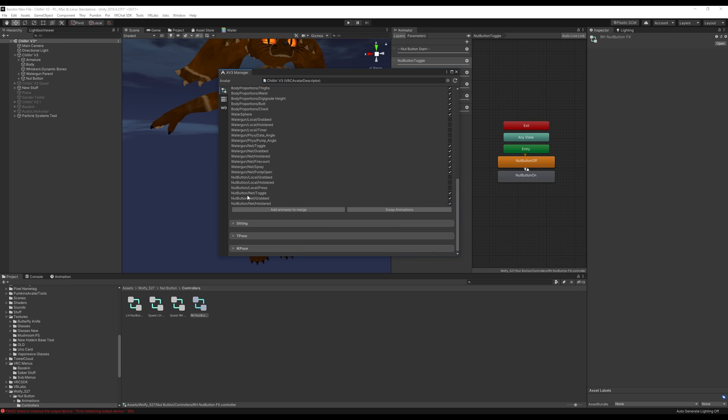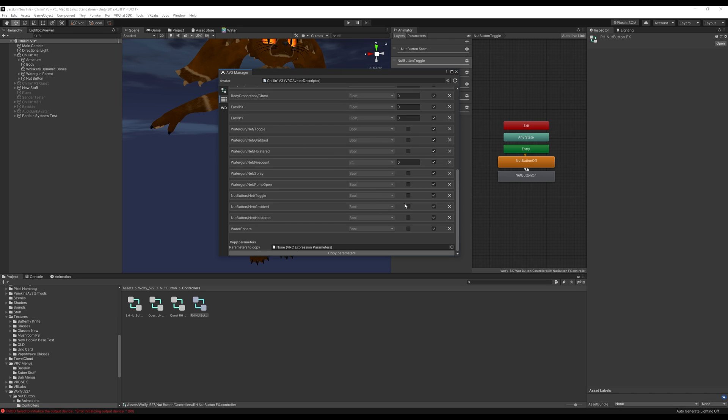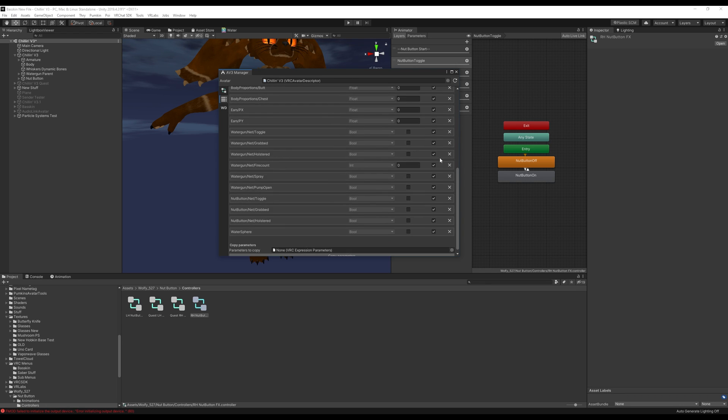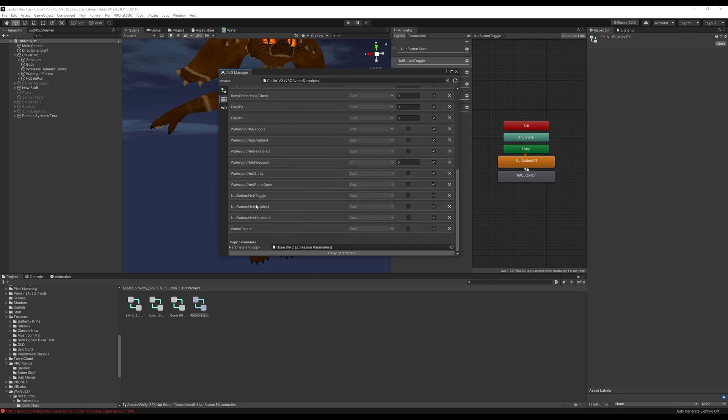Once you have that there we'll just want to make sure that our nut toggle, nut grabbed, and nut holstered are all checked here because we want these to be synced. Then we're going to head over here and we're going to double check that these are also in our actual expressions parameters list here and we'll make sure that these are saved as well.